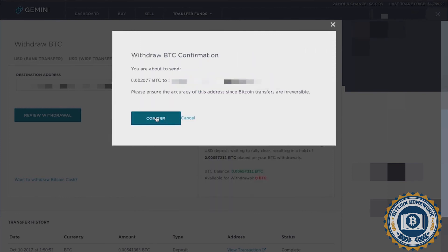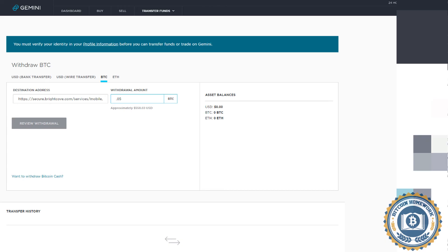If you have any further questions, you can contact us at BitcoinHomework.com. Thank you and happy trading.